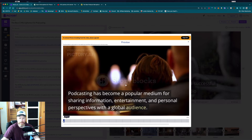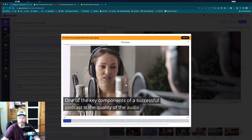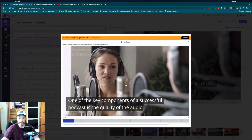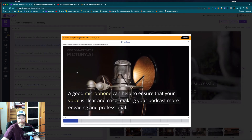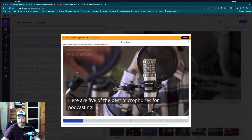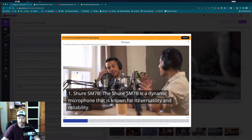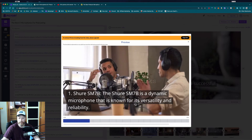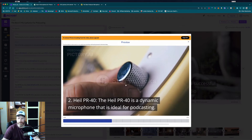Let's have a look at the first 30 seconds to a minute of what it's come up with. 'Podcasting has become a popular medium for sharing information, entertainment, and personal perspectives with a global audience. One of the key components of a successful podcast is the quality of the audio. A good microphone can help ensure that your voice is clear and crisp, making your podcast more engaging and professional. Here are five of the best microphones for podcasting. Number one: the Shure SM7B. The Shure SM7B is a dynamic microphone known for its versatility and reliability.' That's basically the outcome you're going to get.